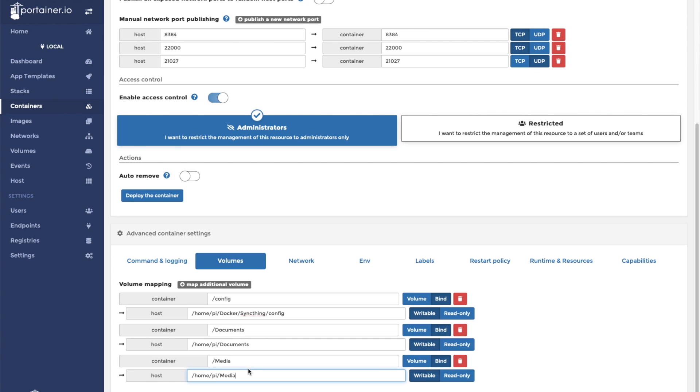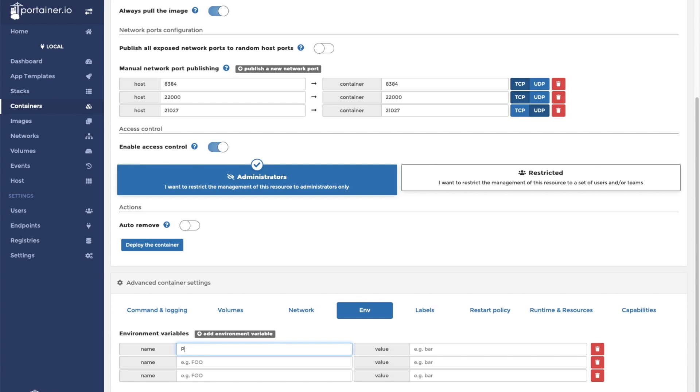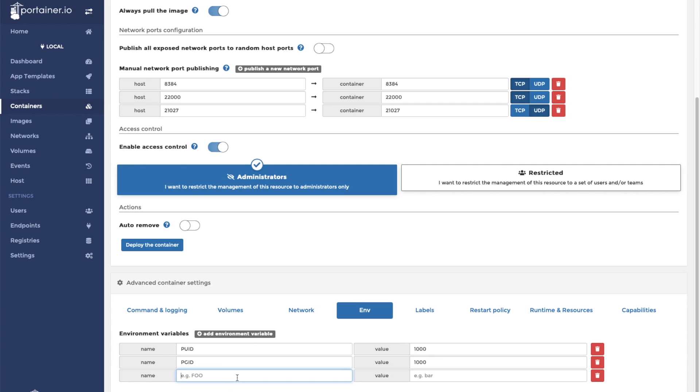Next, we're going to want to set some environment variables. This is a Linux server container, so we're going to want to use at least the PGID and PUID variables. Set them both to 1000. And then we're going to want to set our time zone.